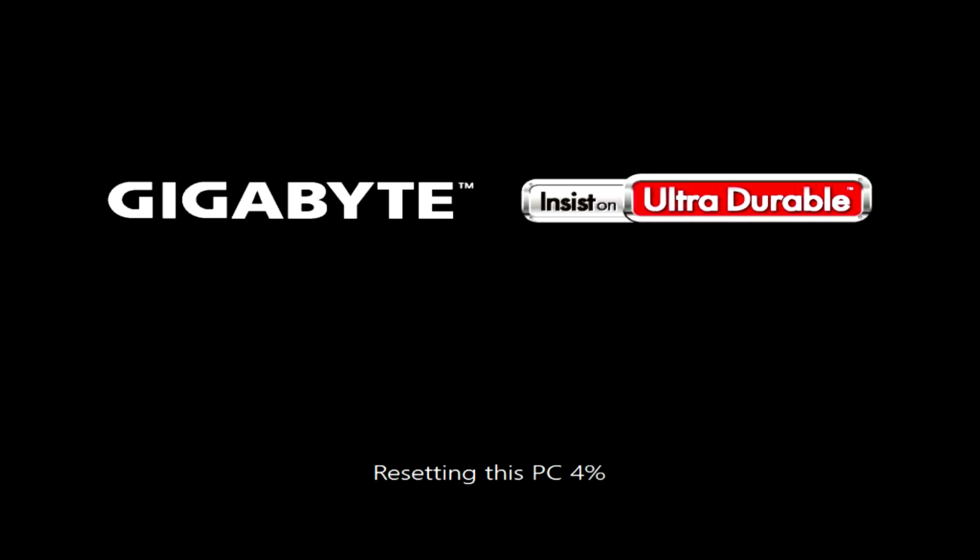For a while you don't have to do anything and you can relax and have a cup of coffee or tea. The computer will automatically restart several times.